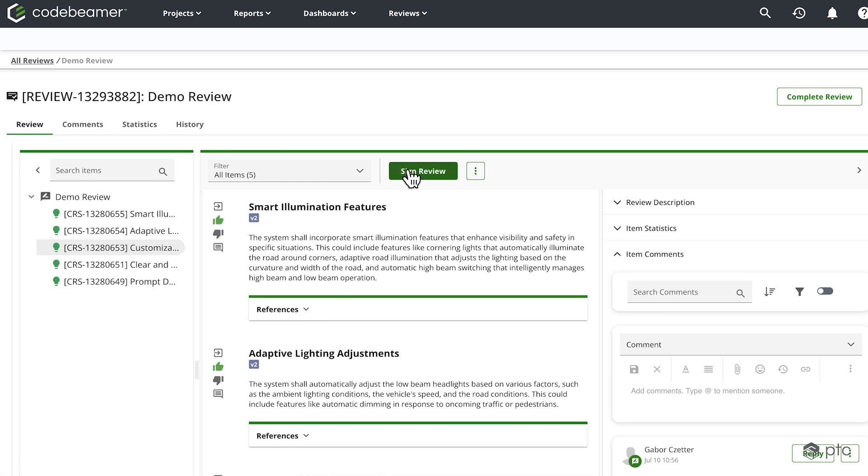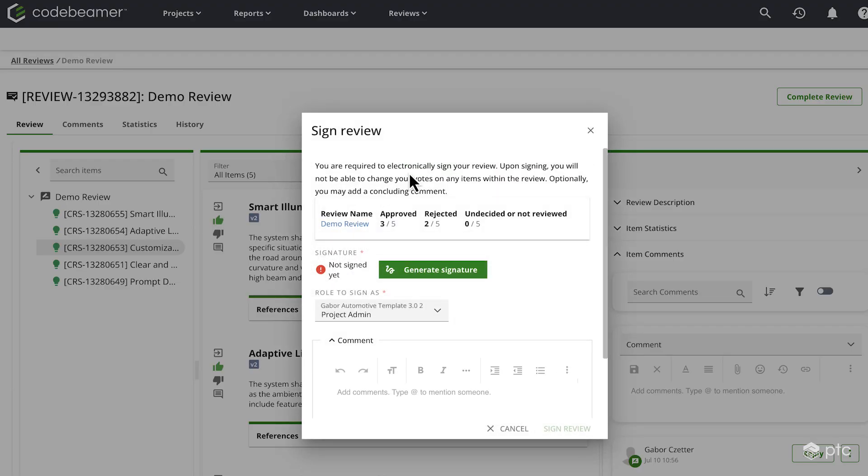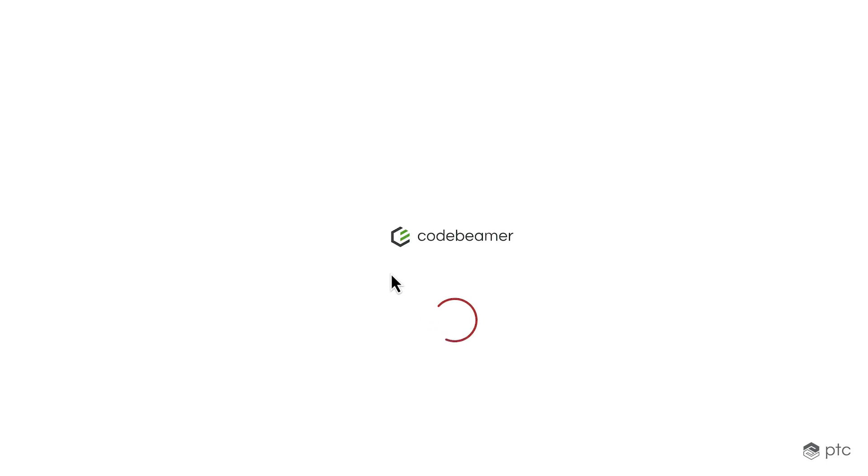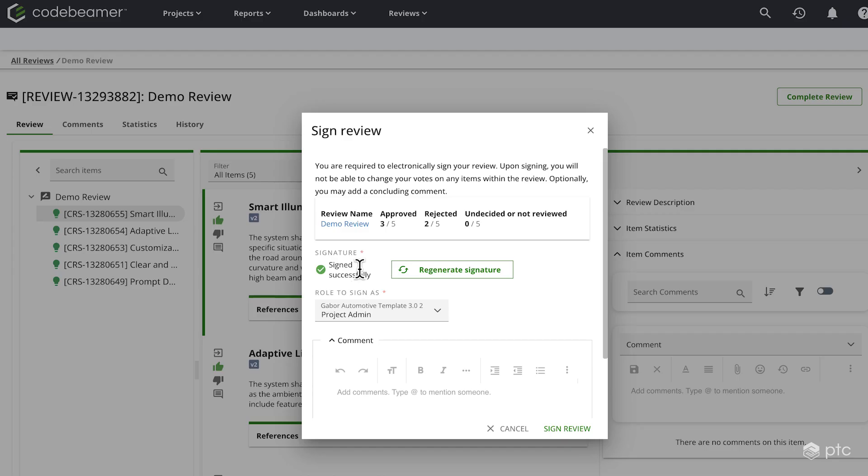So I can sign the review. I have some statistics here. So three out of the five items were approved, two were rejected, and none of them were left without a review. So as we can see, it's currently not signed. I'm just going to generate a signature. Once we sign successfully, we can sign the review.